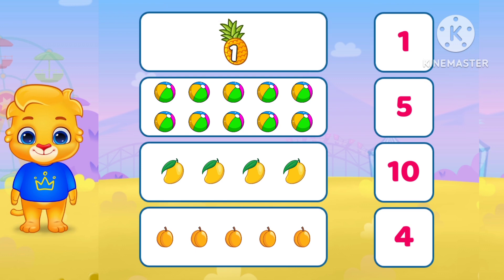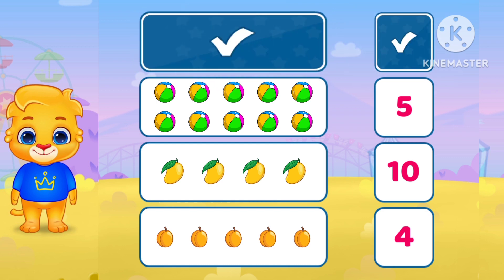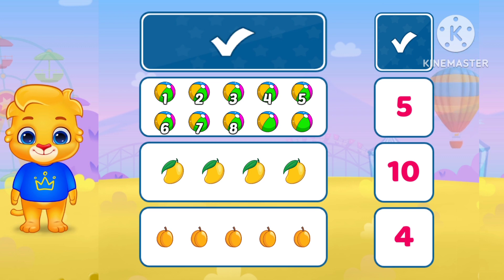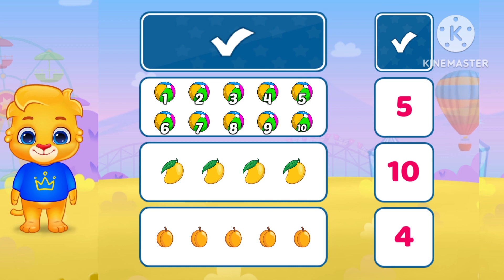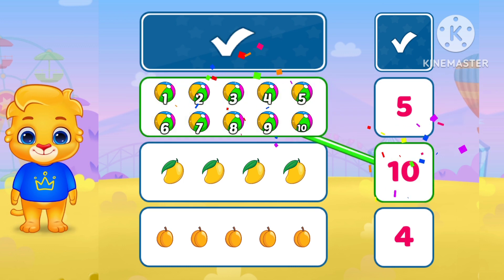1. Where is 1? Yes. Very nice. 1. 2. 3. 4. 5. 6. 7. 8. 9. 10. Very good.